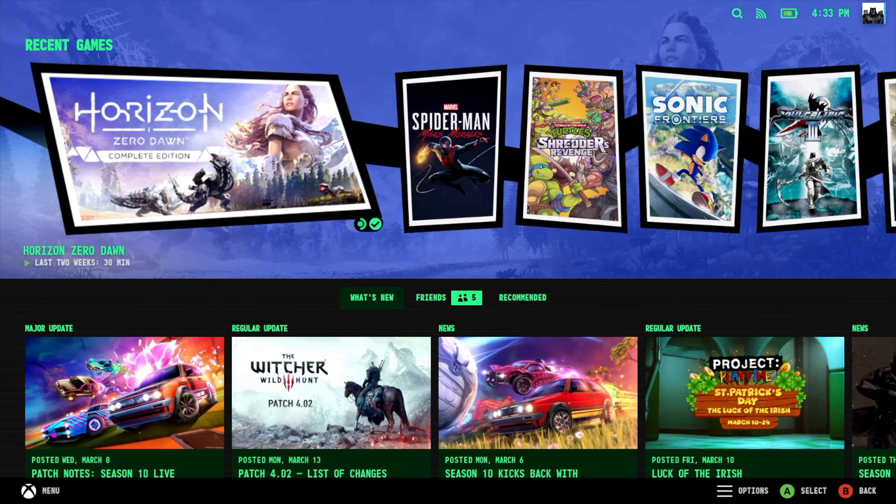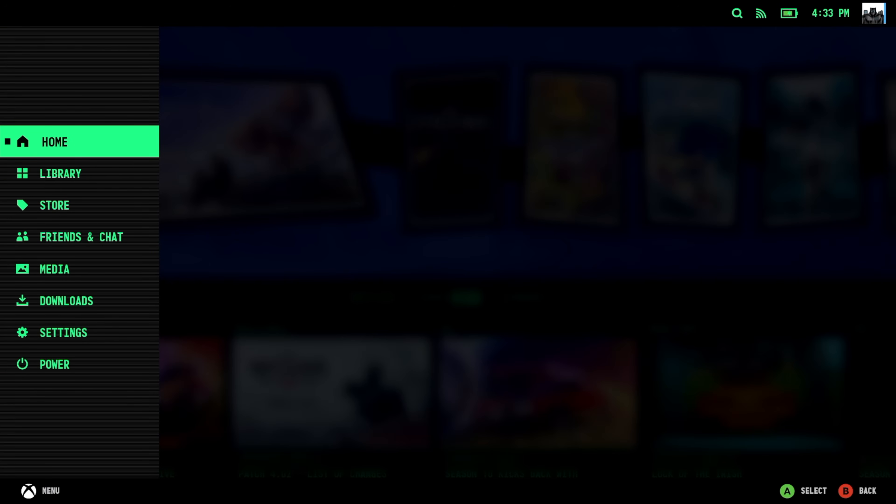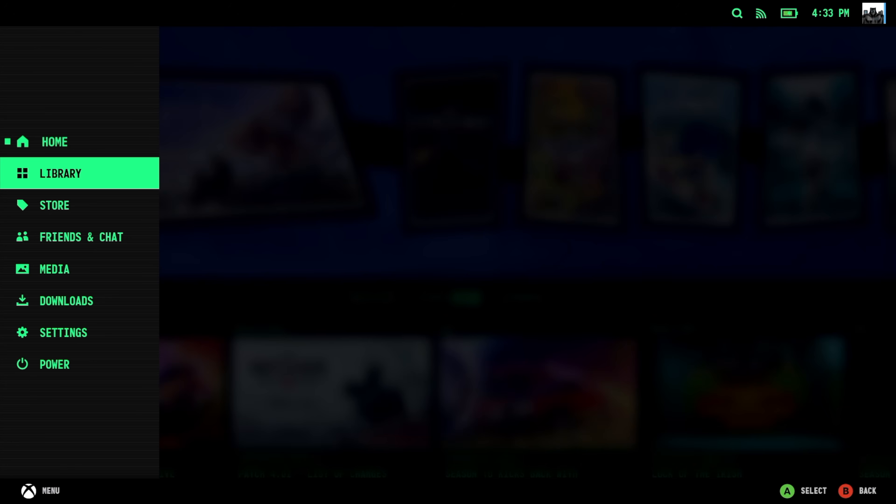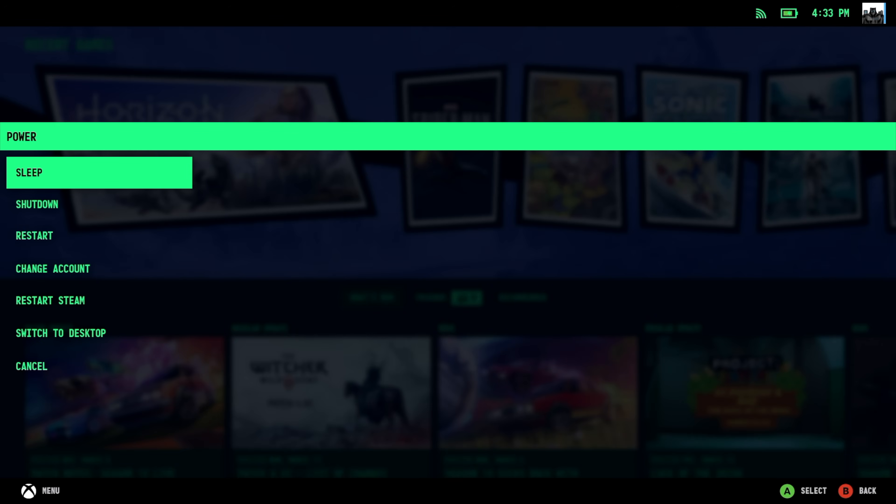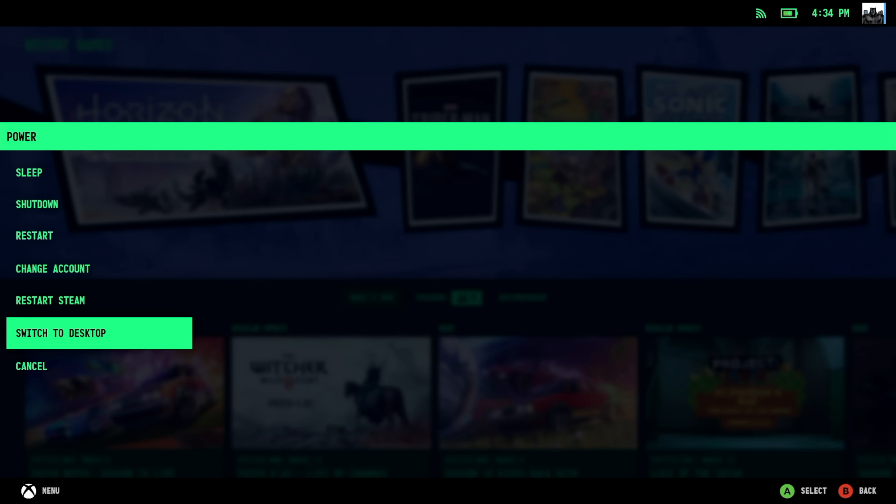It's now time to install Cryo Utilities. This is actually really simple, but we need to move over to Desktop Mode. And to do this, we can press our Steam button, scroll down to Power, Switch to Desktop.